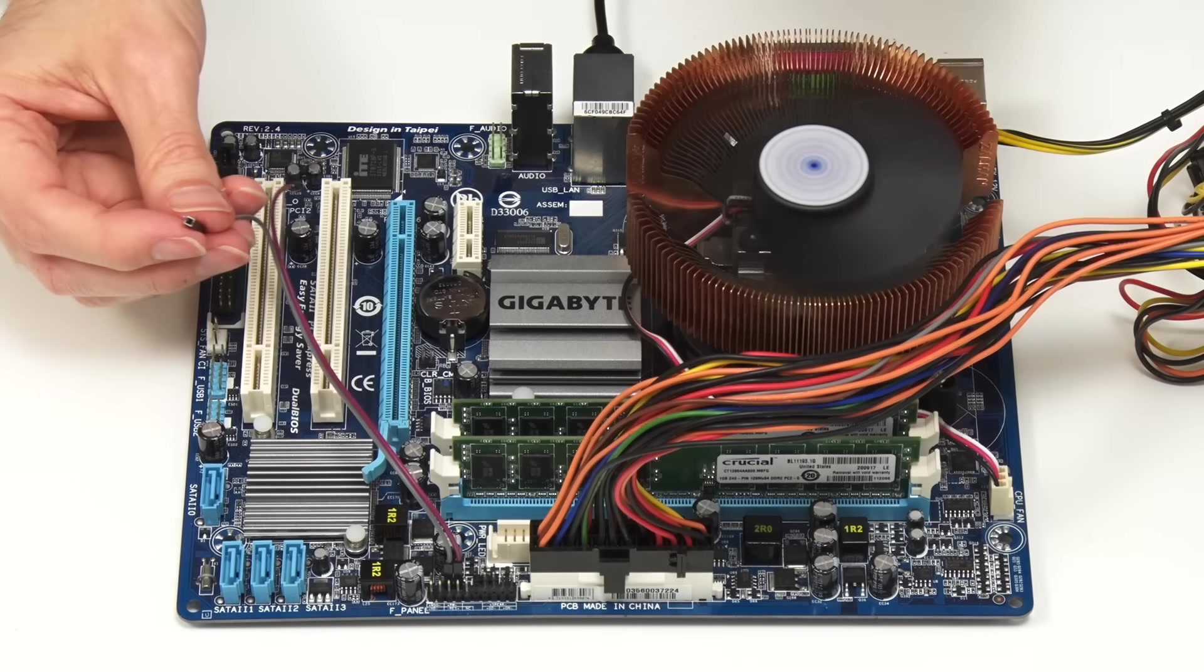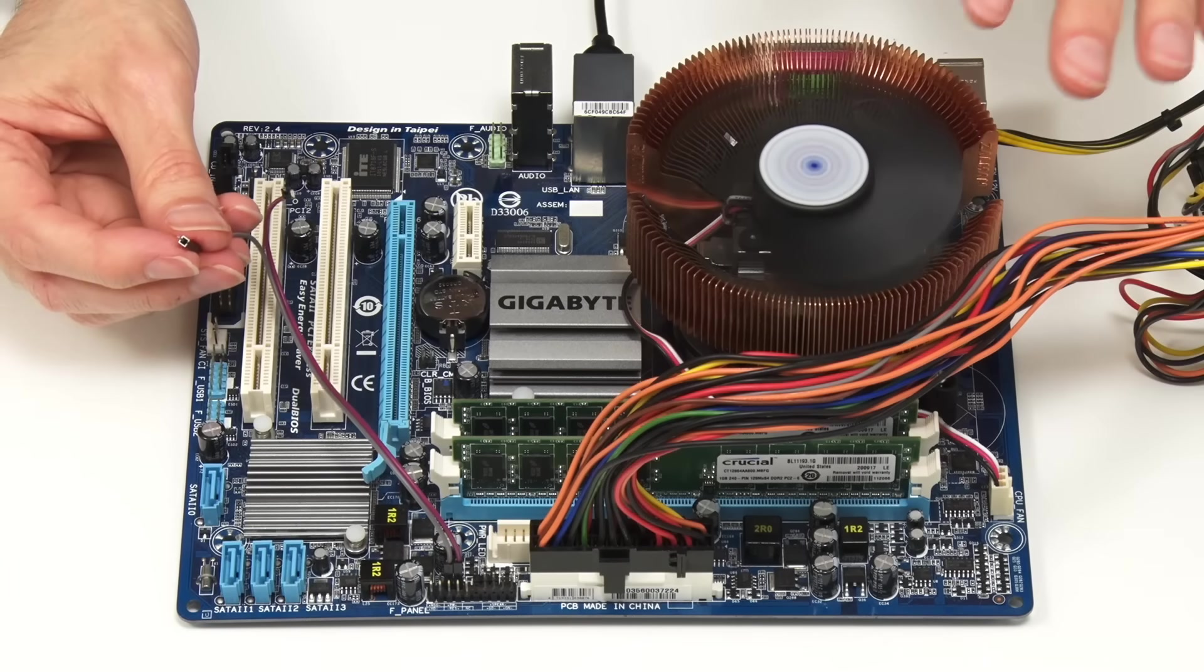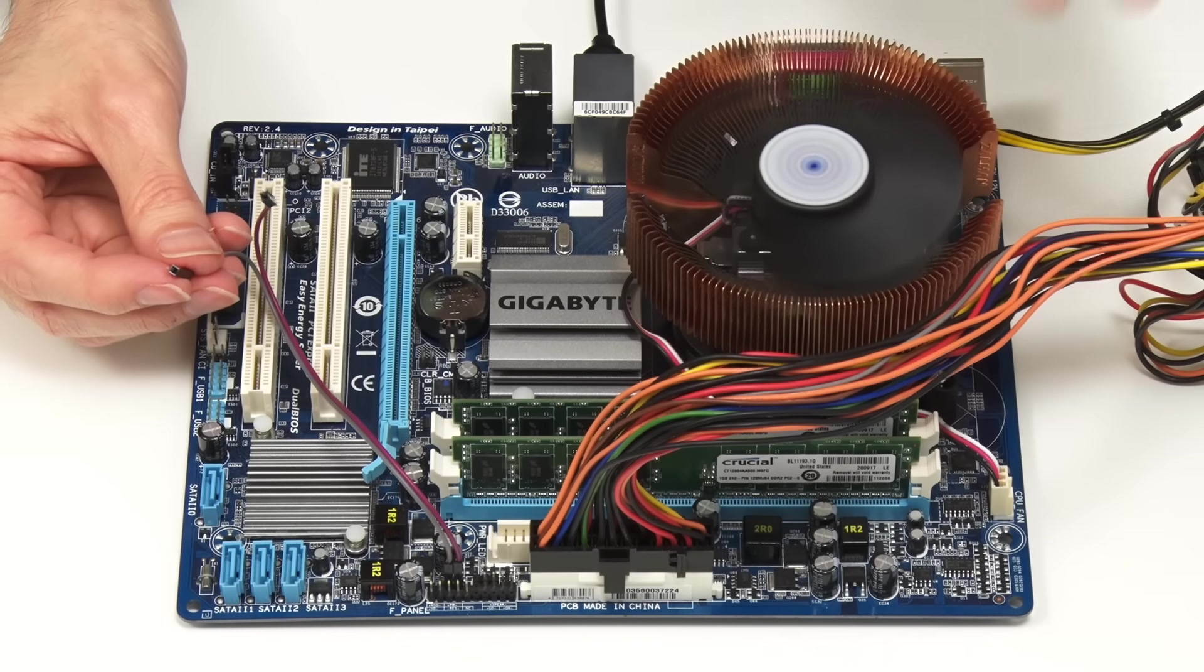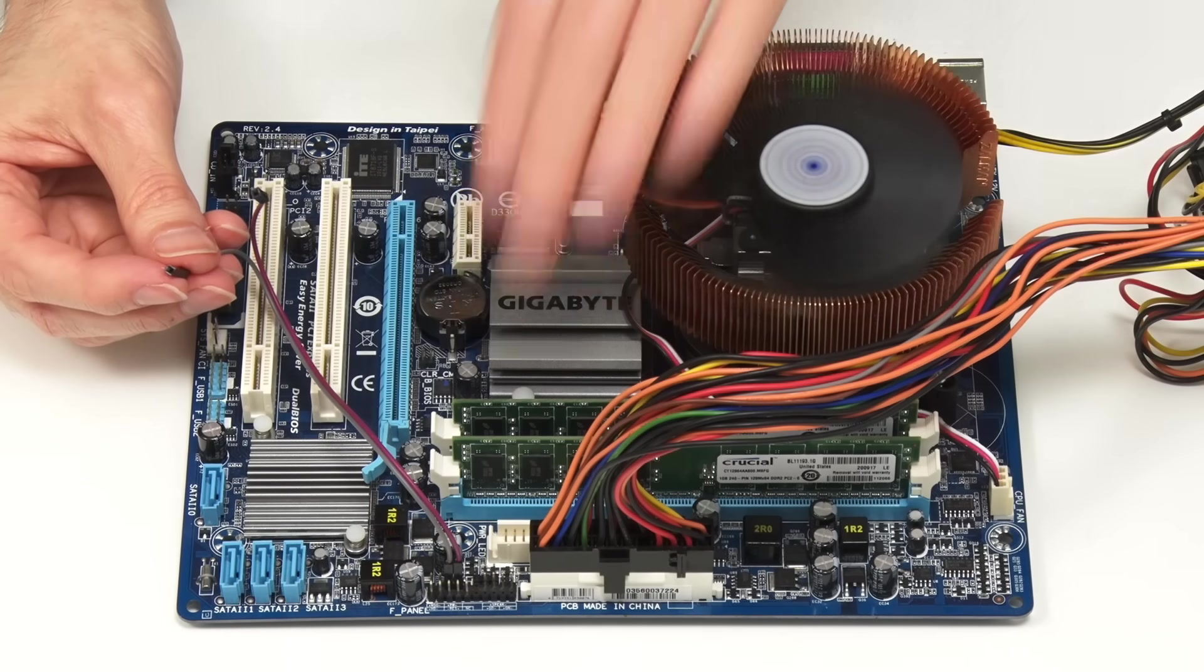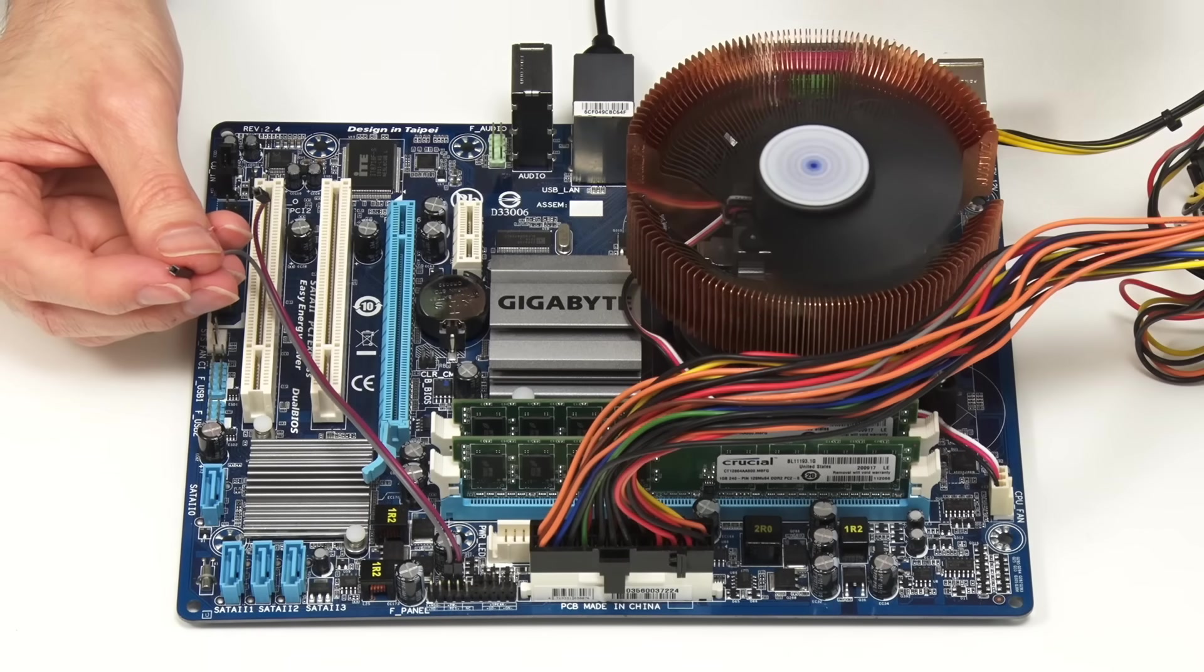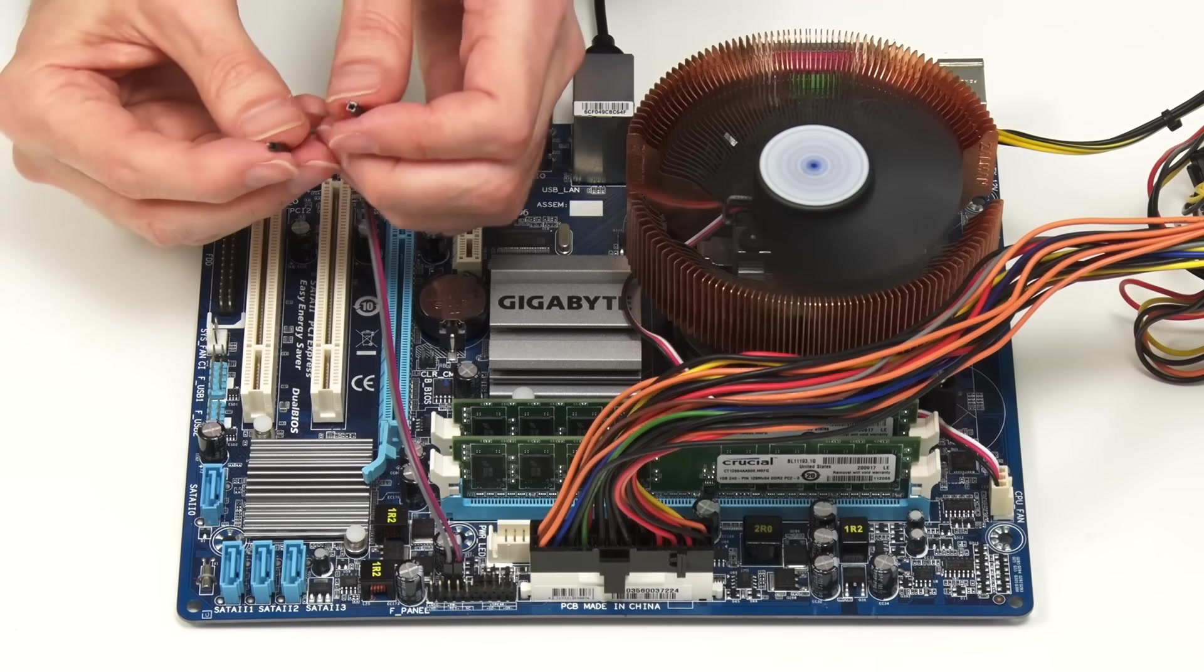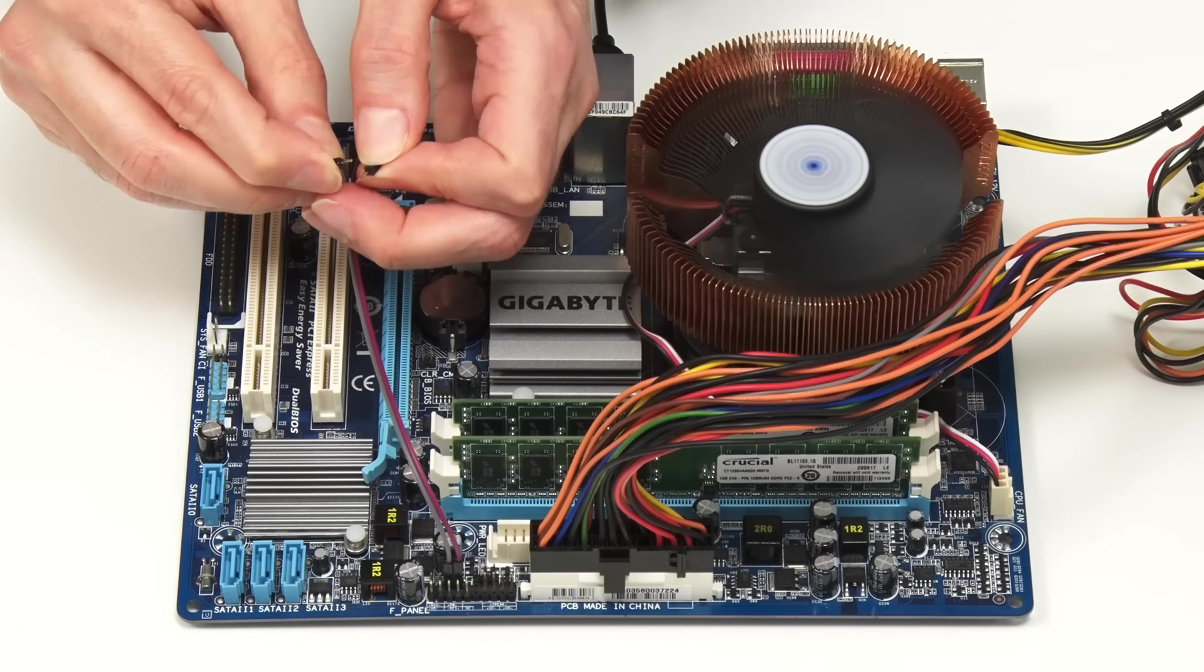There we are, the computer has booted up, the fan has come to life, and this system will be perfectly happy to keep running just like this, with nothing else connected to its front panel. But just to be kind, we will now shut it down with a long press of the power switch.